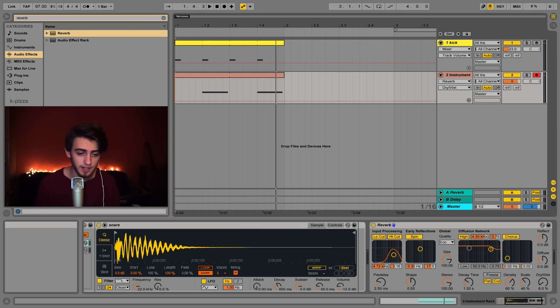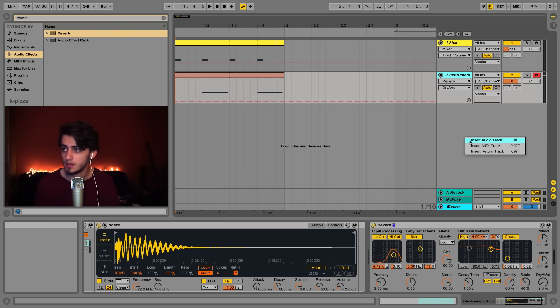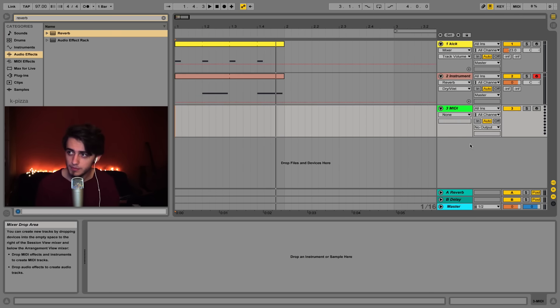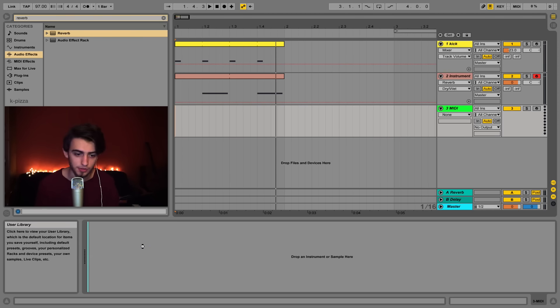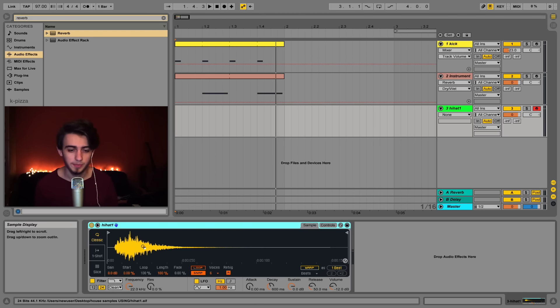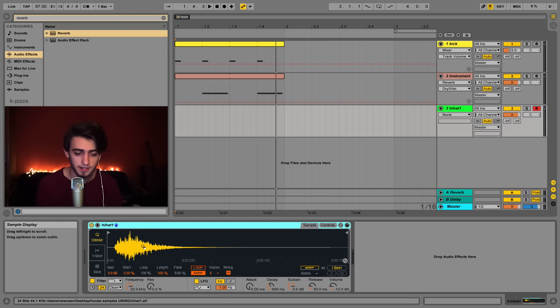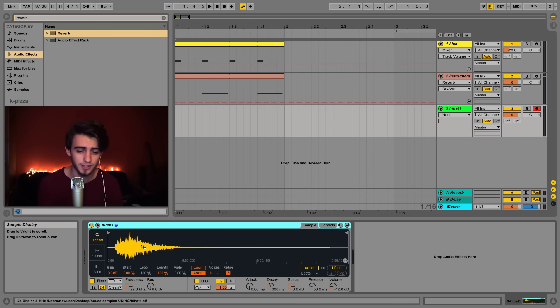Let's add some hi-hats to add more groove to the beat. This is my favorite part with house drums. Let's insert a new MIDI track by right clicking here, selecting insert MIDI track. And now just drag the hi-hat 1 sample onto the track as usual. But on this track we're going to also play more samples.